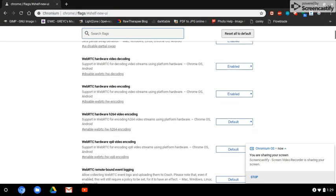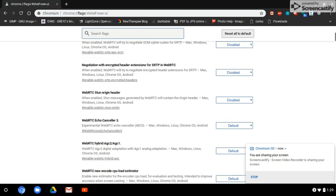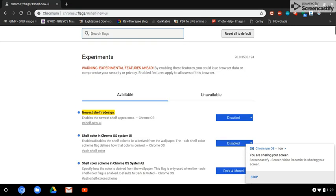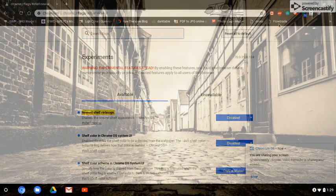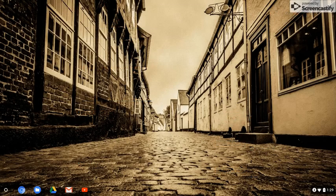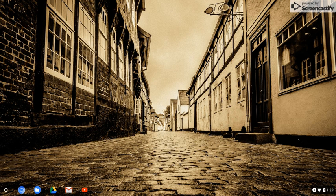So it's chrome://flags/#shelf-new-ui — and there's a bunch of settings in there you can play around with, but be careful with them. I just did not like the new shelf panel that they're doing.